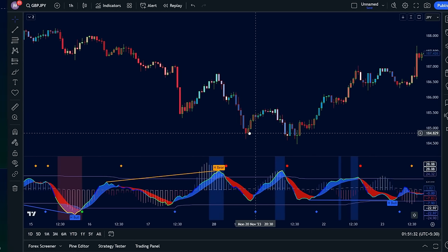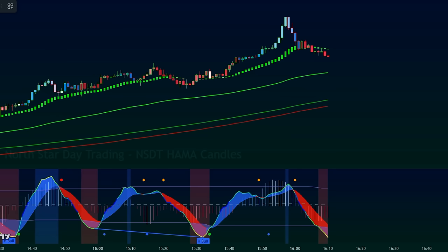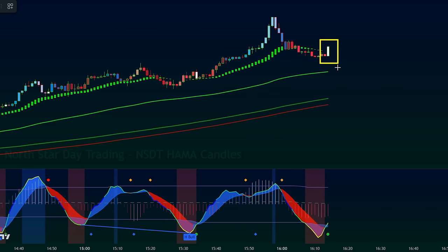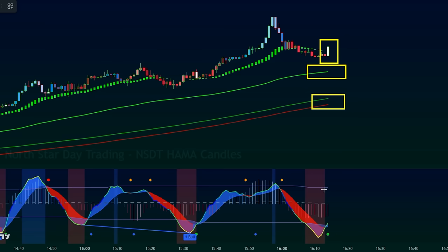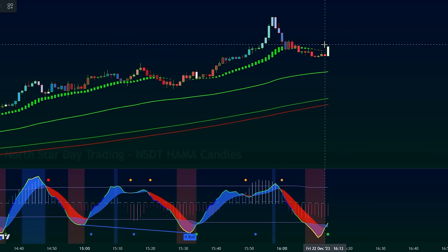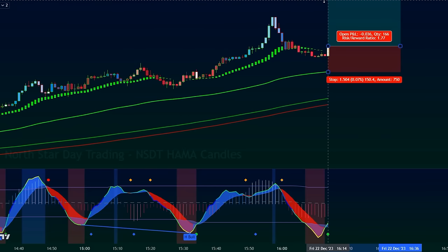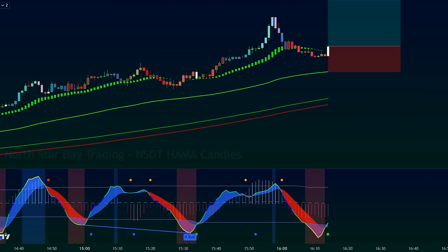Now let's put both strategies to work. When the SSL channel flips green, hammer candles show their green dominance, and candles close above all lines, we have a potential buy signal. However, wait for the SMI to confirm by dipping into the oversold zone and flashing a green dot. Once everything aligns, enter long, place your stop loss below the baseline, and aim for that 1-to-2 risk-reward ratio.